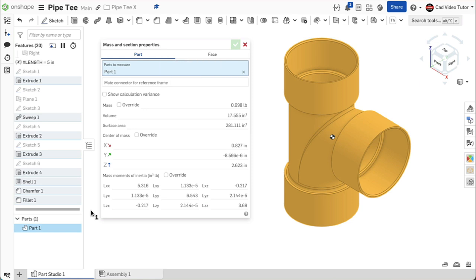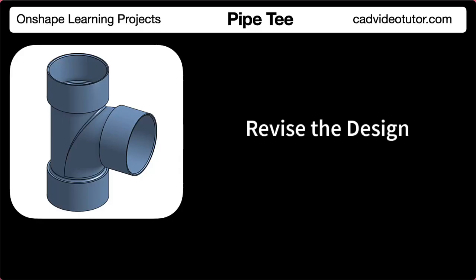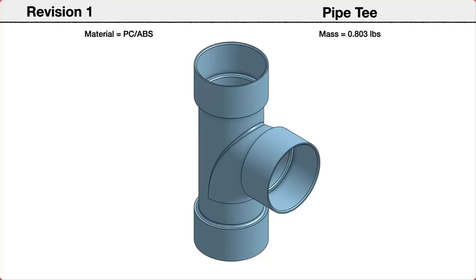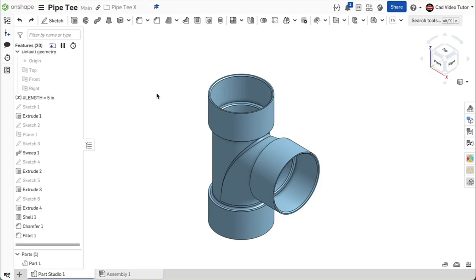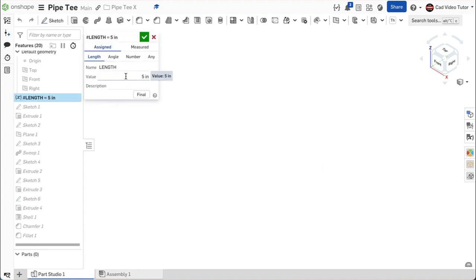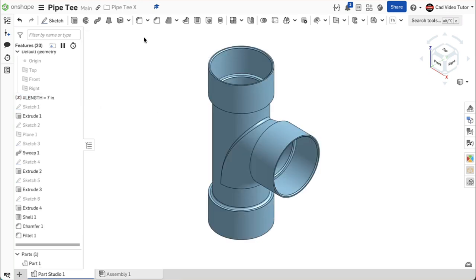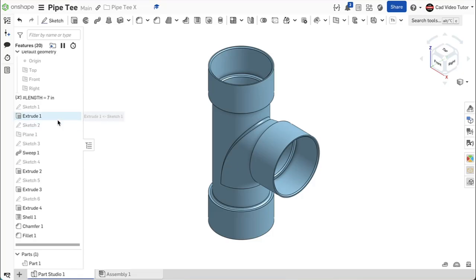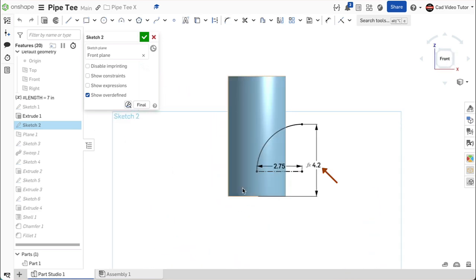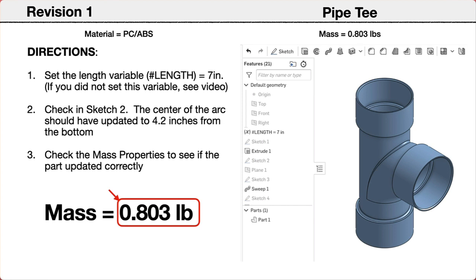In this segment, we will make some revisions to the part and check if our design intent has been applied correctly. We will start by reading the revision directions from the project instruction sheet. First, change the variable for the pipe length from 5 inches to 7 inches. Second, open sketch 2 and check that the distance from the bottom of the pipe segment to the center of the transition arc has updated to 4.2 inches. Last, check the mass properties of the revised part. The new mass should be 0.803 pounds.